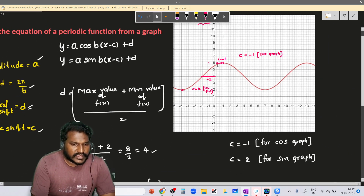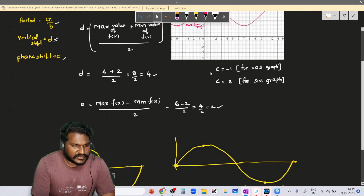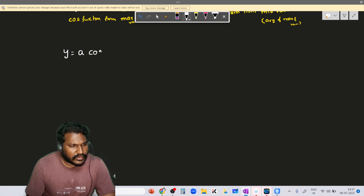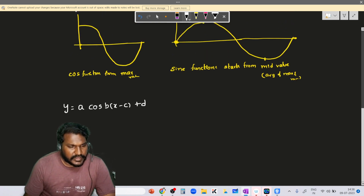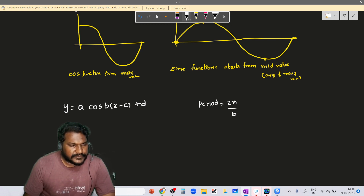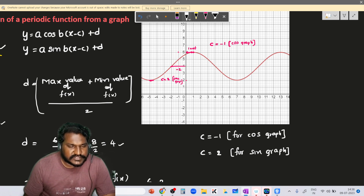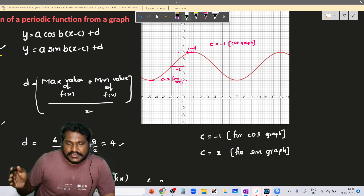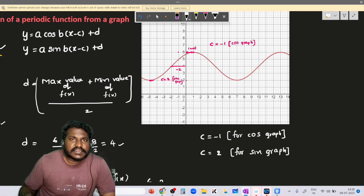Both equations are correct and will give you the same graph. The standard form is y = a·cos(bx − c) + d. The last thing we need to find is the period. Period is given by 2π / b for both sine and cosine. The period is the distance after which the graph repeats its cycle.